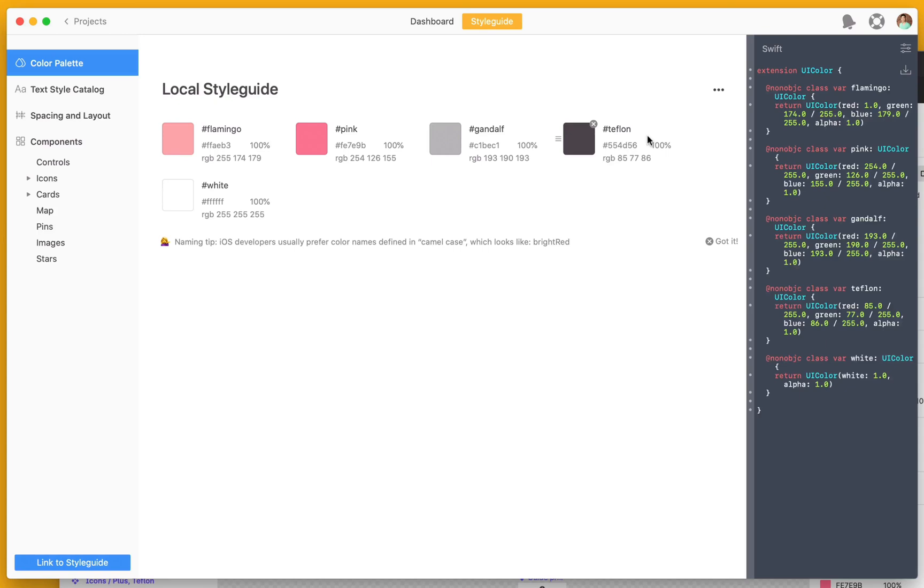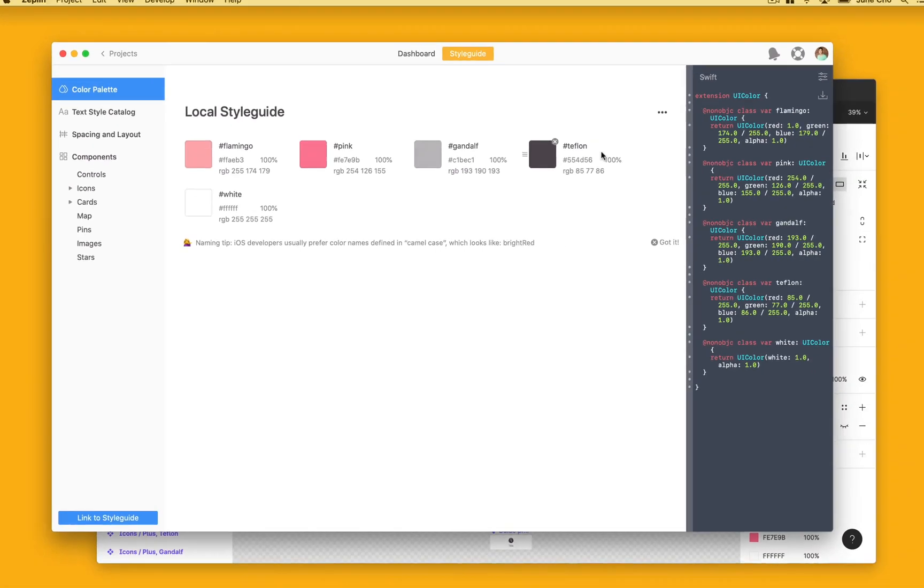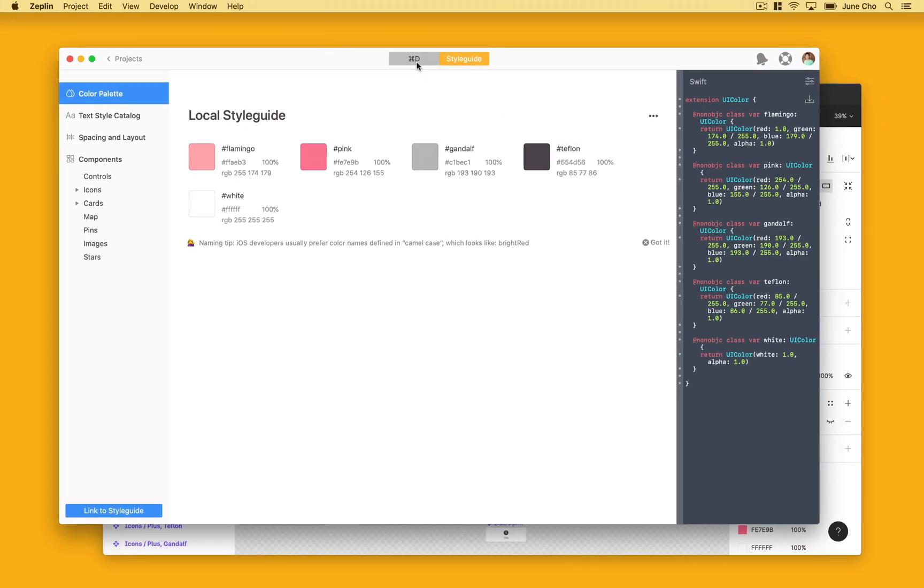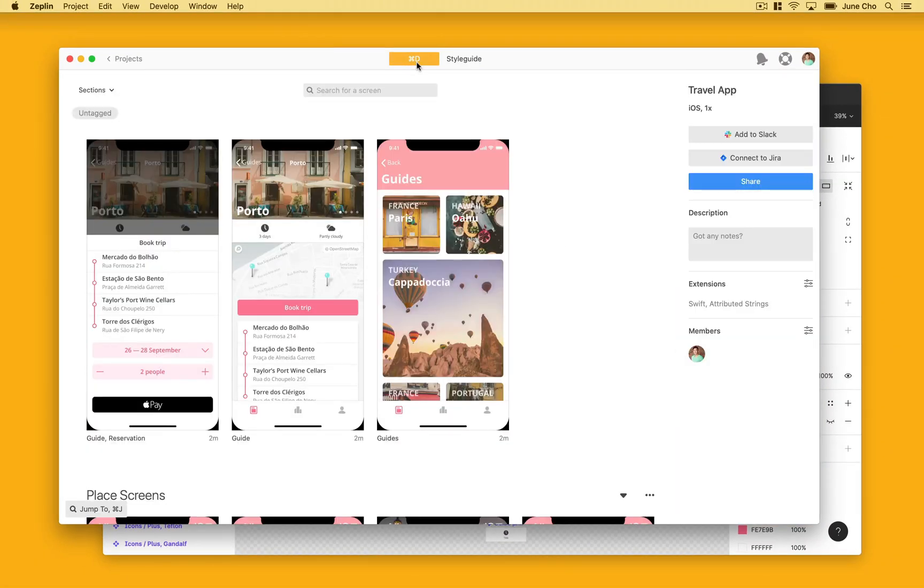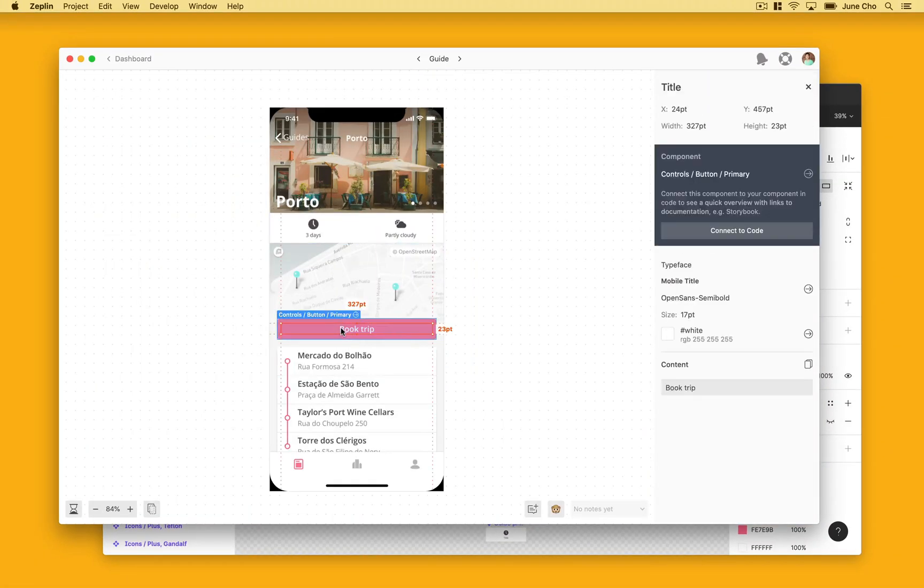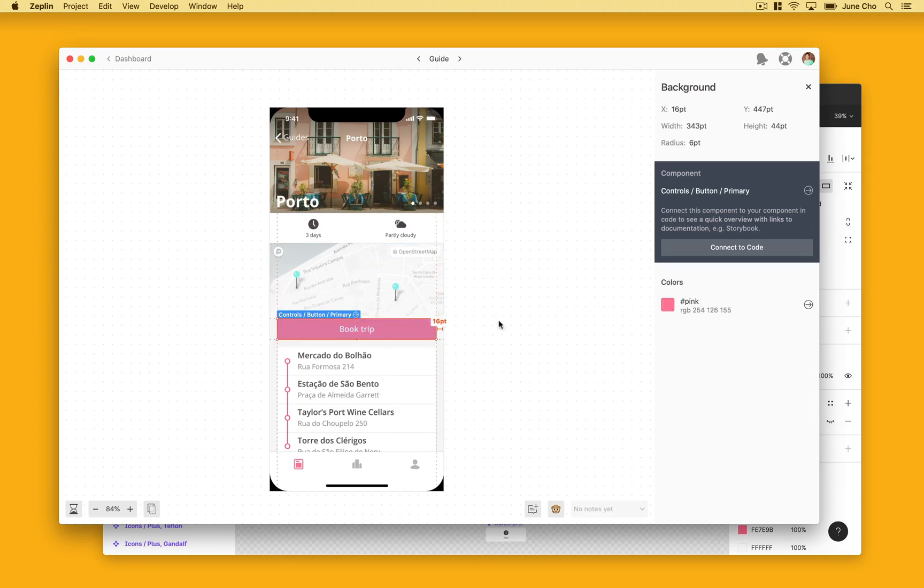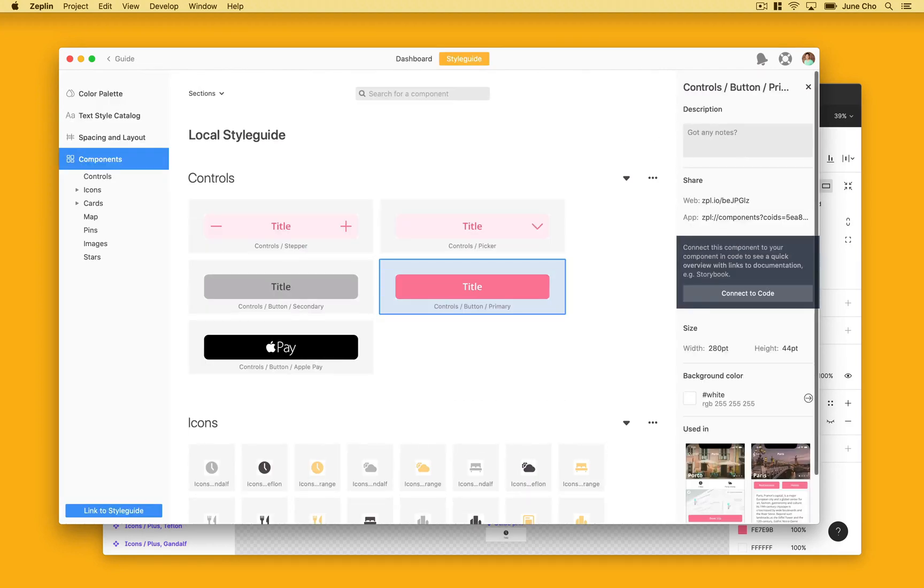Let's hop back into our screens and go into our guide frame. When we select this booktrips button, the developers and designers in the room will know right away which textiles and colors are used. Zeppelin even highlights that we're using a reusable component here.